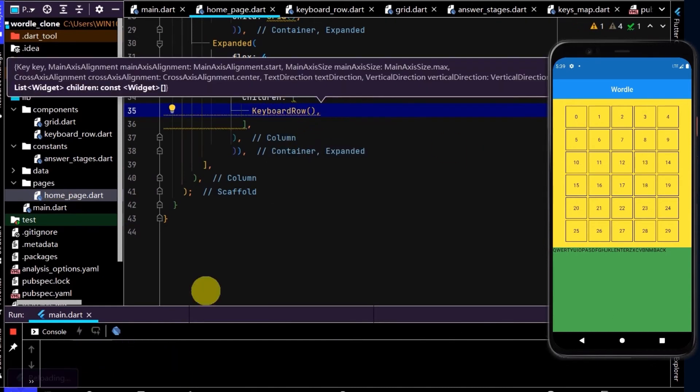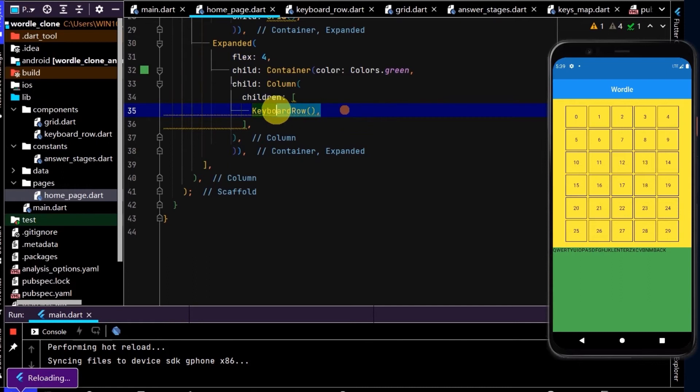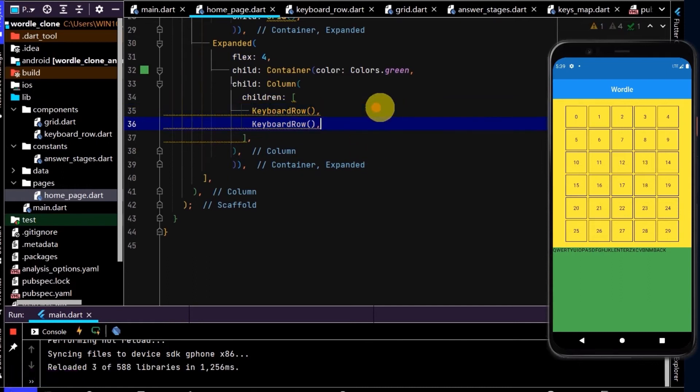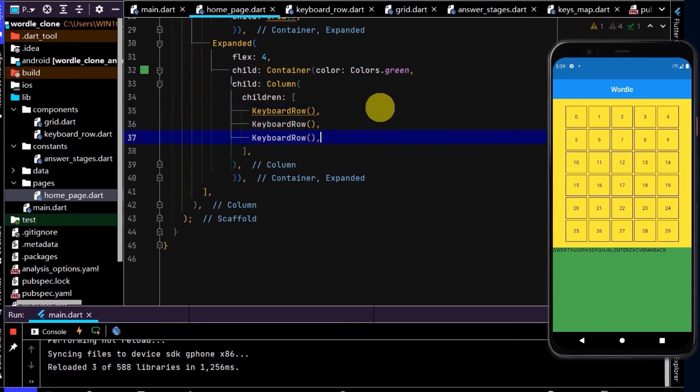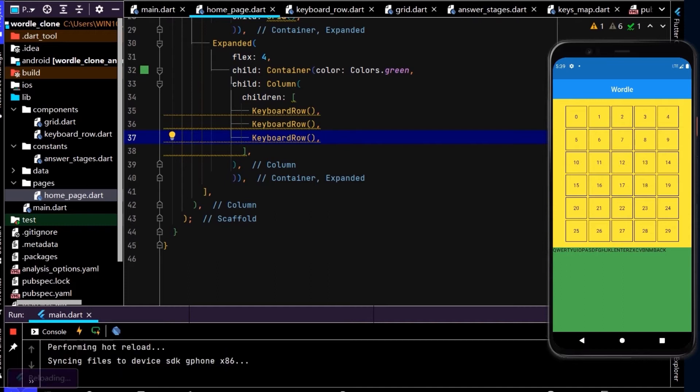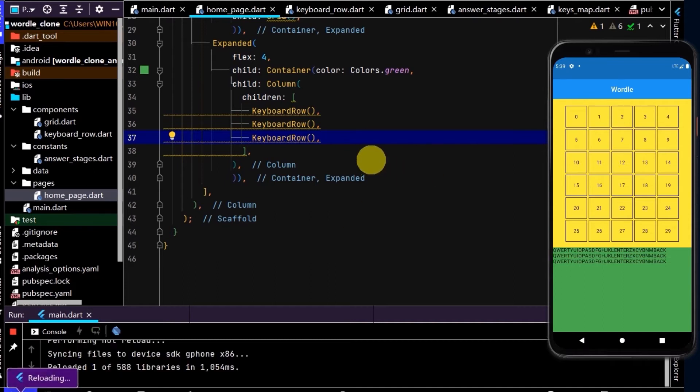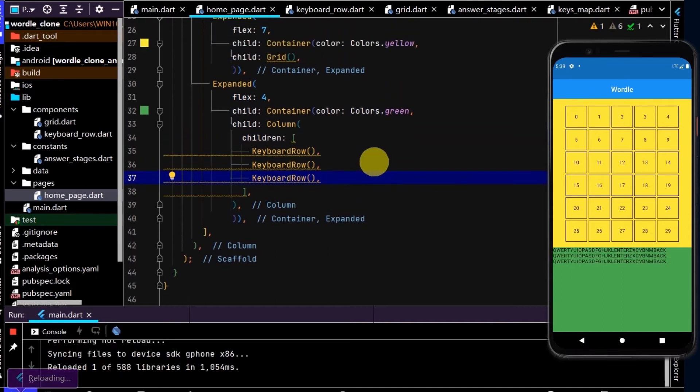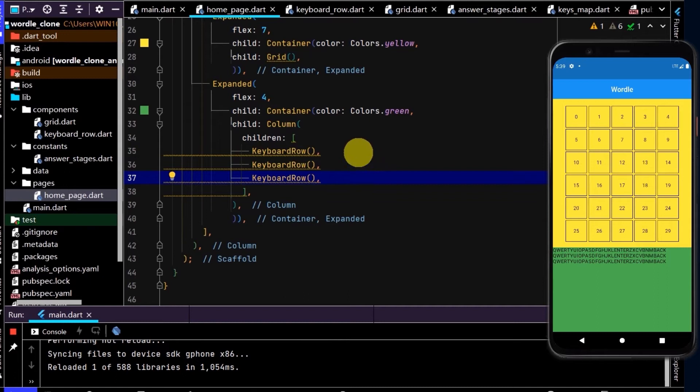And now if I copy this, and now we can paste that three times. Do a hot reload, and great, so we have this printed on the screen three times. And now we want to split this up into three.